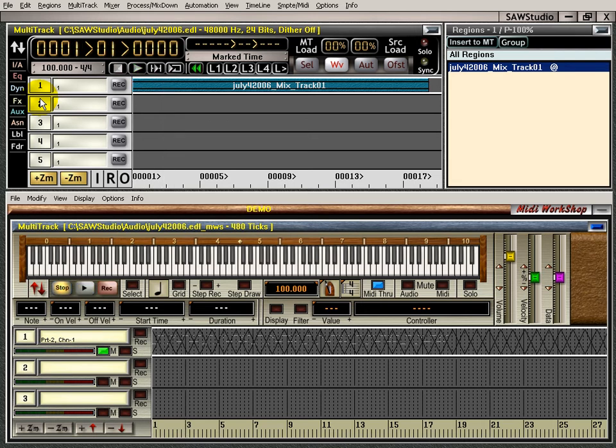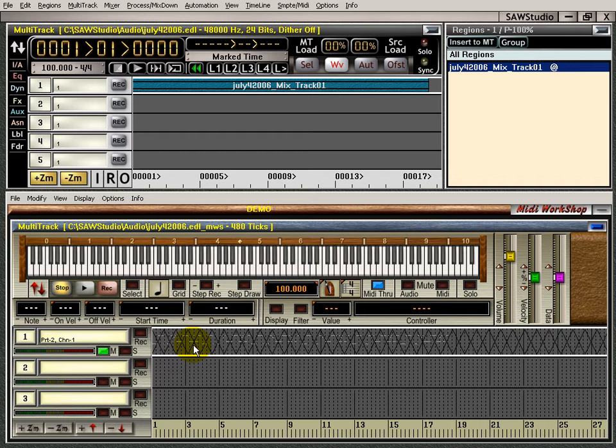That's how you mix your MIDI or convert your MIDI data into audio through a VST instrument. Now next we'll convert our MIDI data into audio through my keyboard, my S80 keyboard. Let's see how that works.